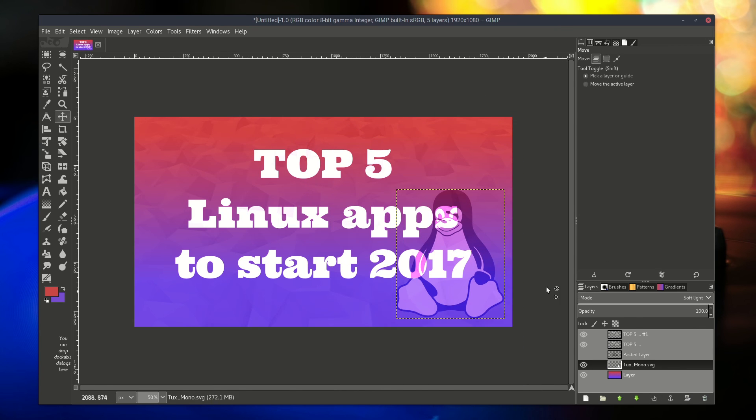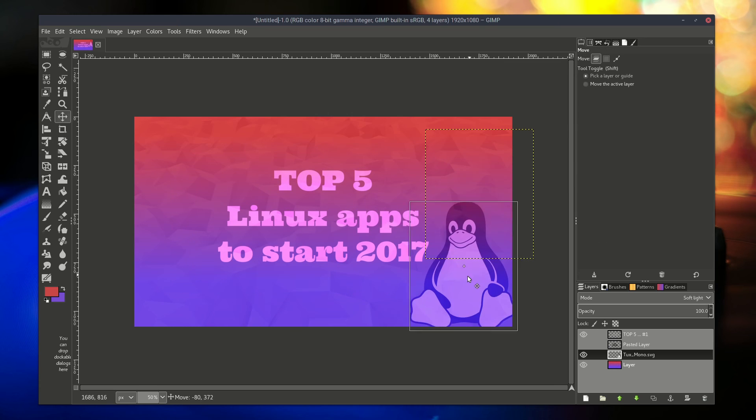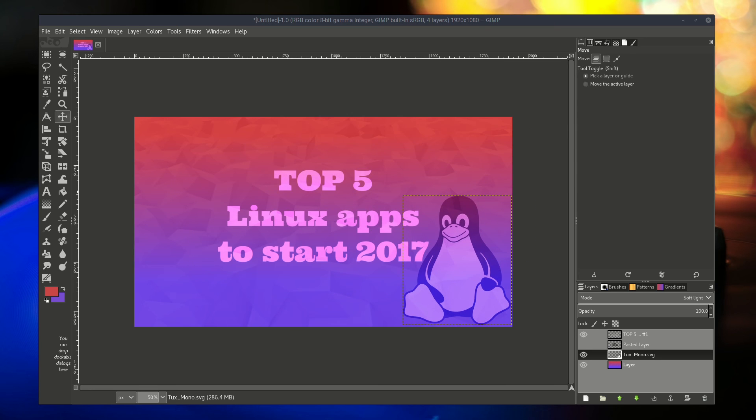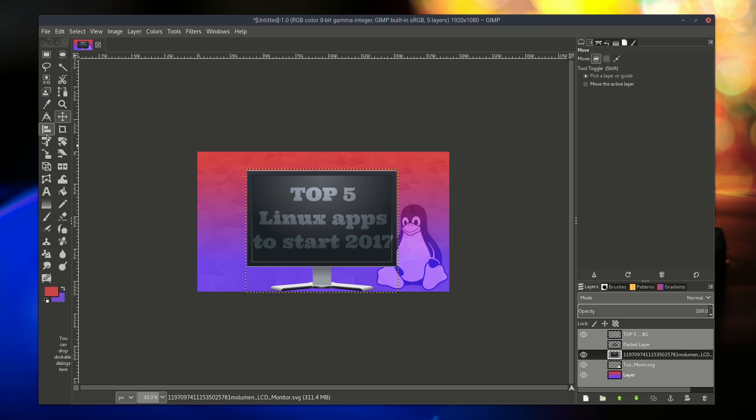The easiest way to install Gimp 2.9 on your Linux machine right now is using Flatpak. Just read the video description for a short tutorial.